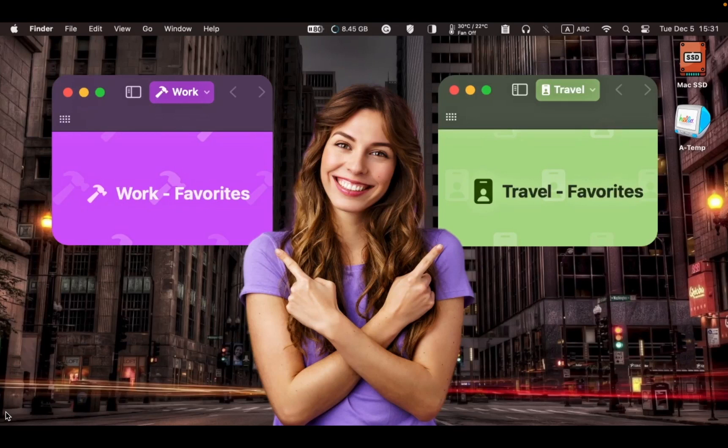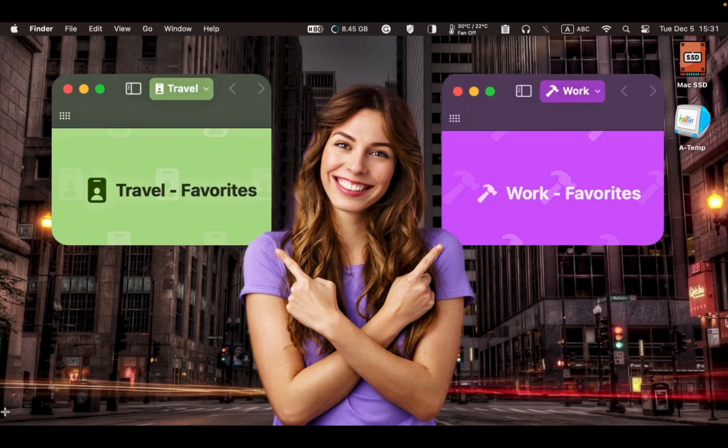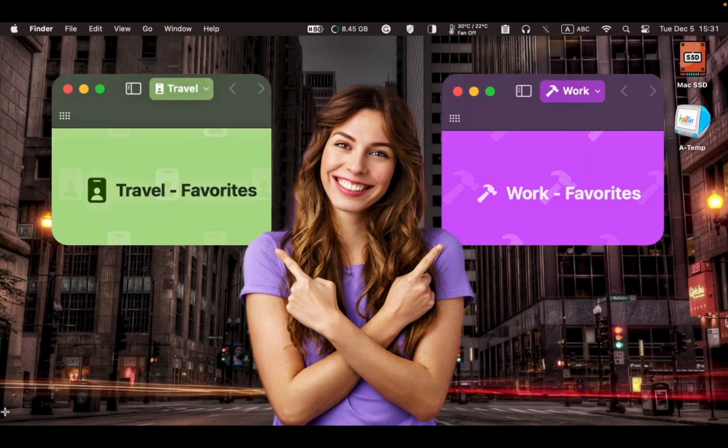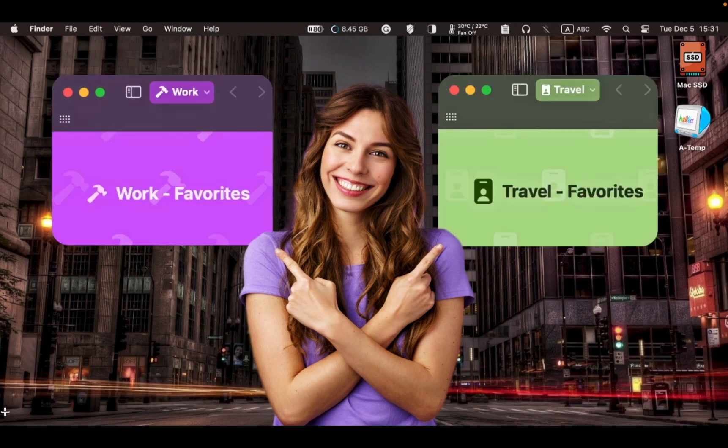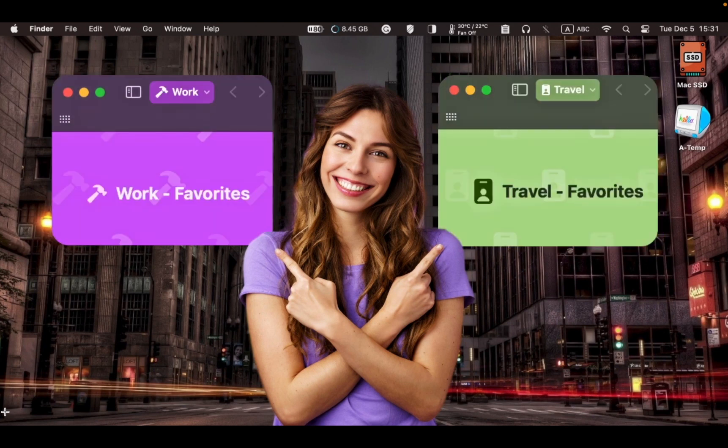Hello everyone. In this tutorial, I will guide you on how to easily switch between Safari profiles on your Mac computer. Let's get started.